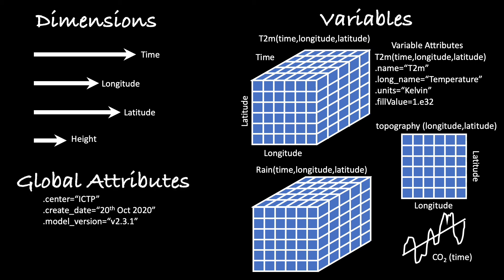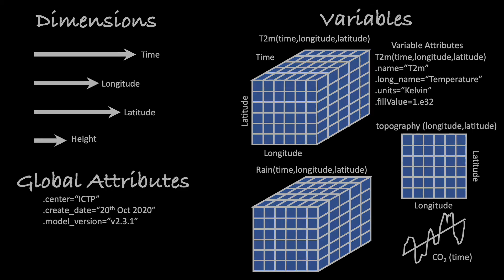Lastly, we have the global attributes that give the all-important general information, such as the model version used to generate the data, or for example, the creation center, a contact number, and the creation date. Clarity and traceability, that's the aim of the global attributes. You can never put too many attributes in a NetCDF file.